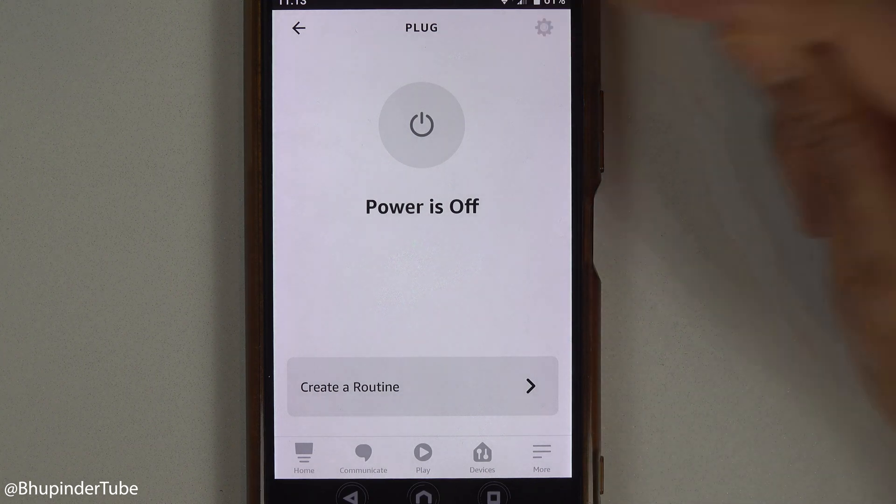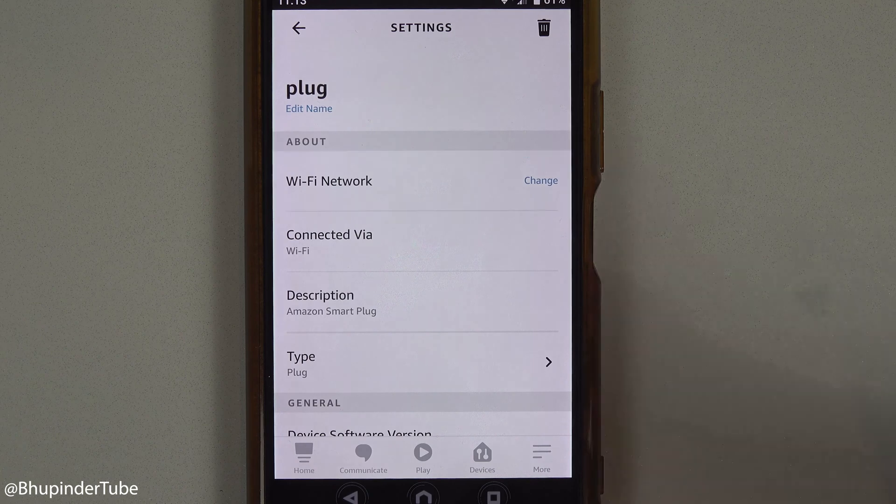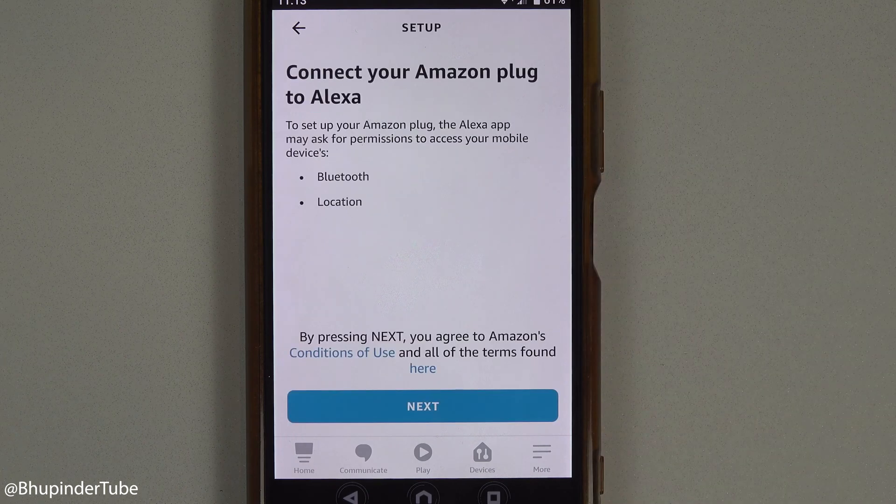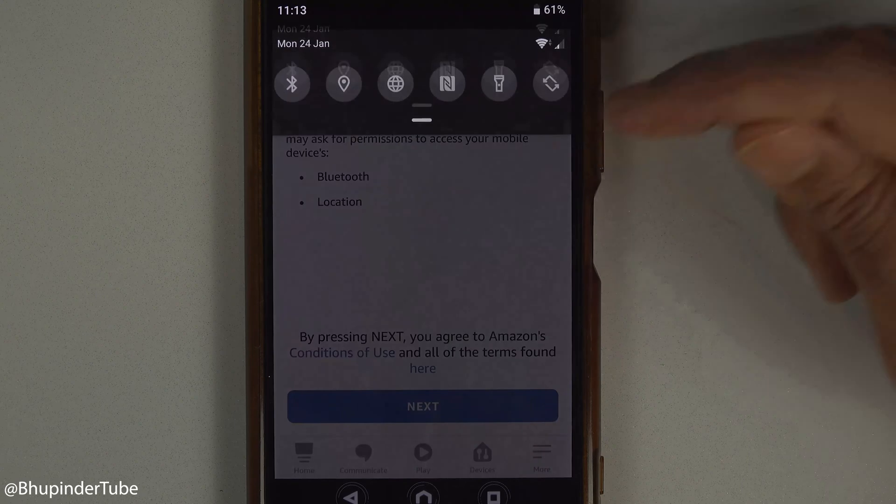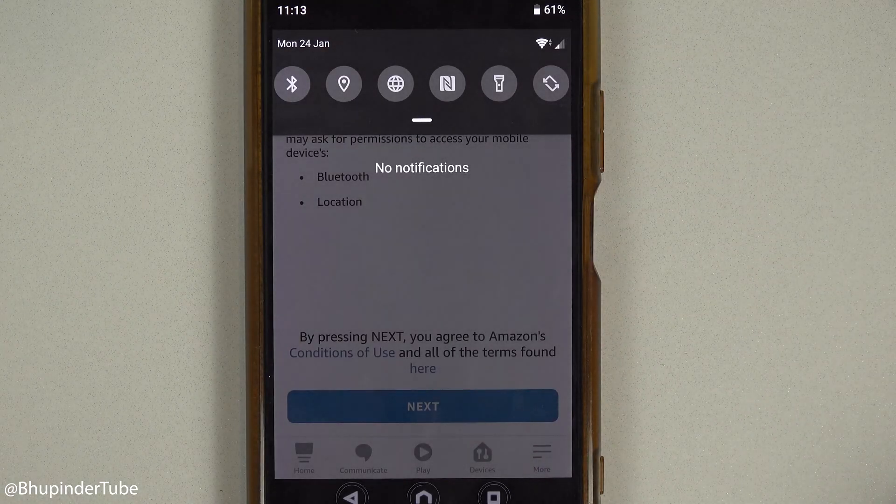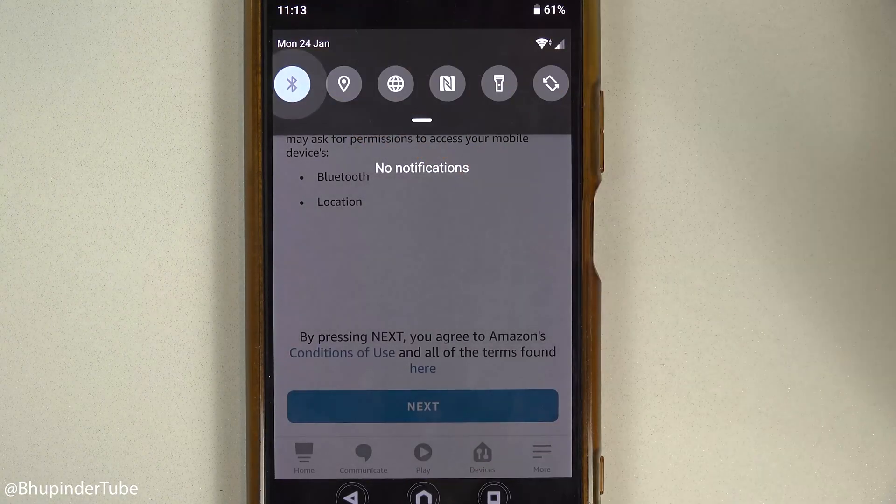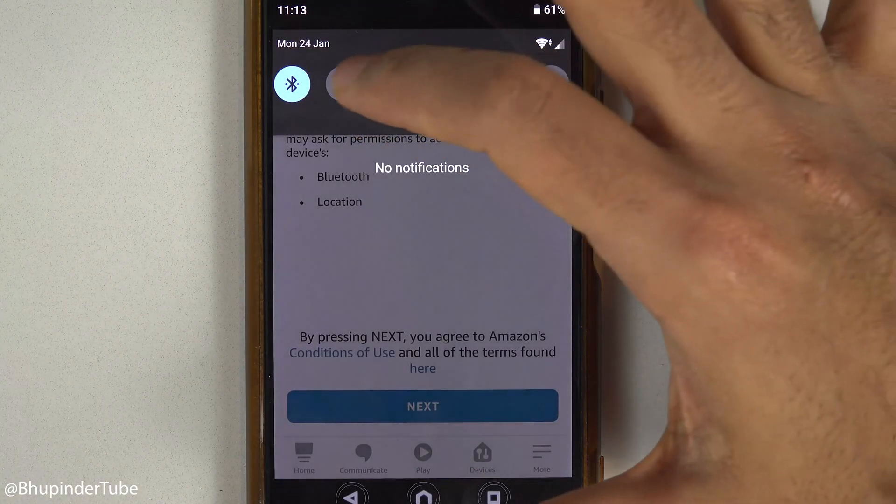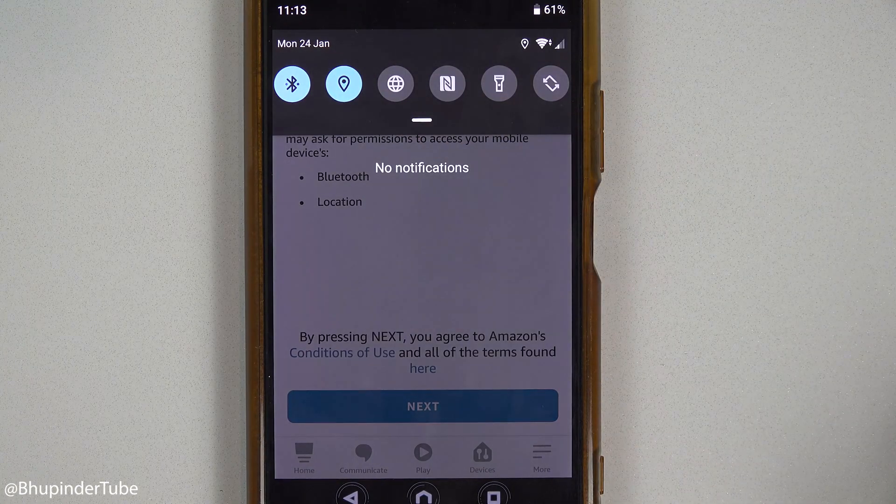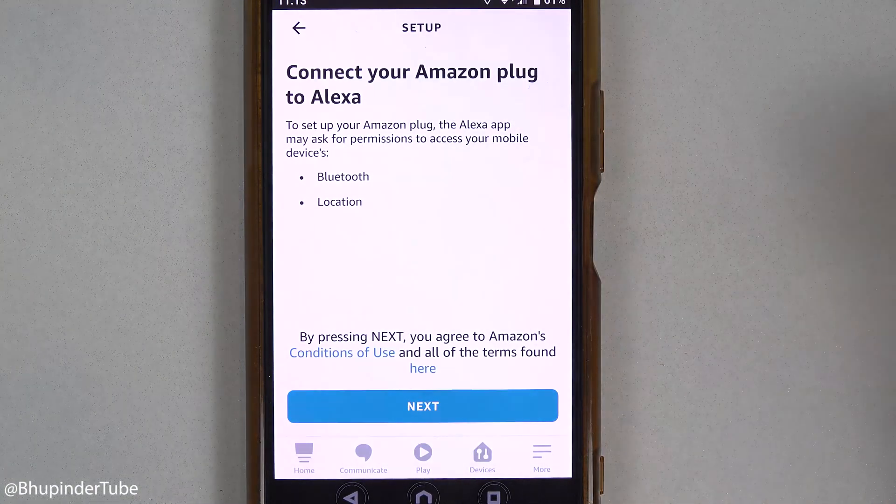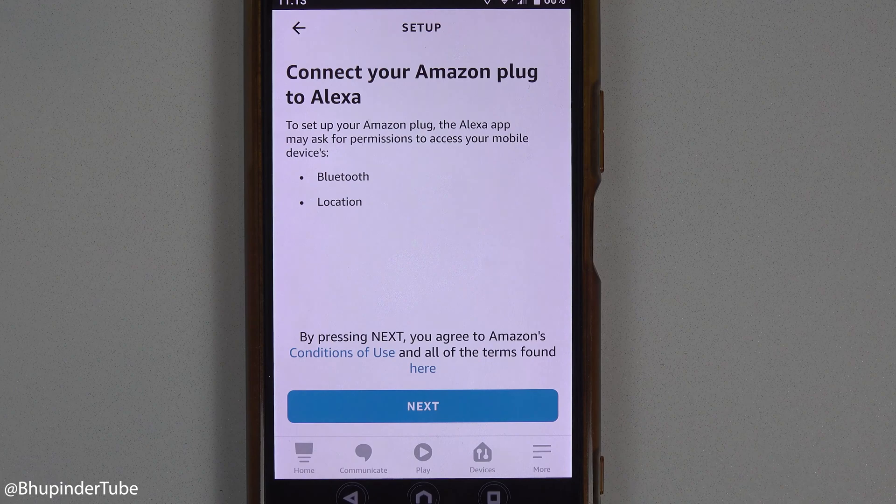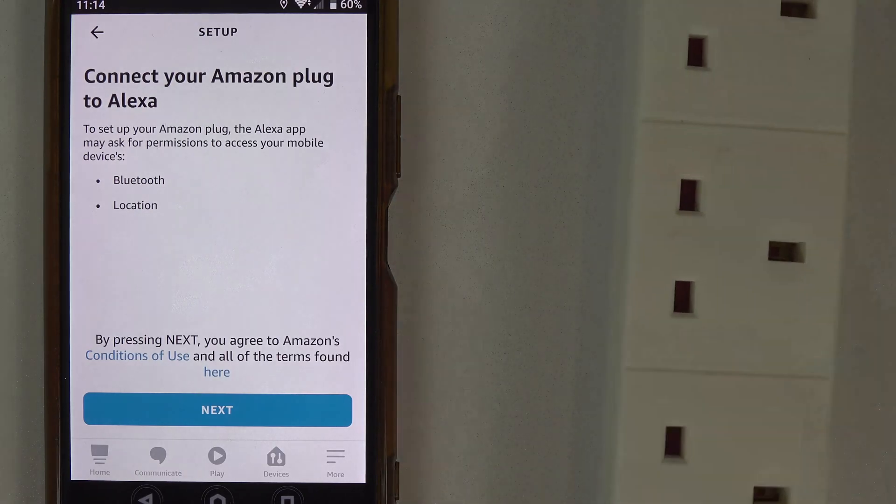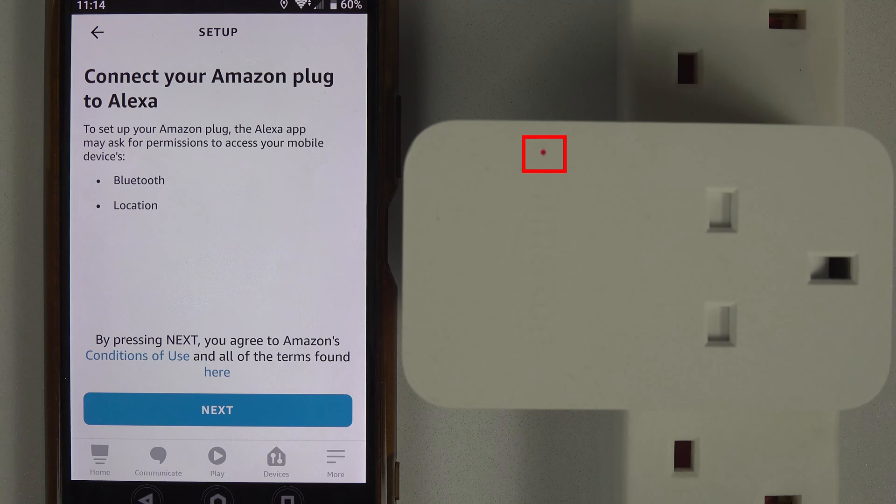You need to turn on your phone's Bluetooth and location by scrolling down from the top of your phone and turning on Bluetooth and location. The Alexa app might ask for permission to access your Bluetooth and location. Make sure your smart plug is next to your phone and pay attention to the blinking light.